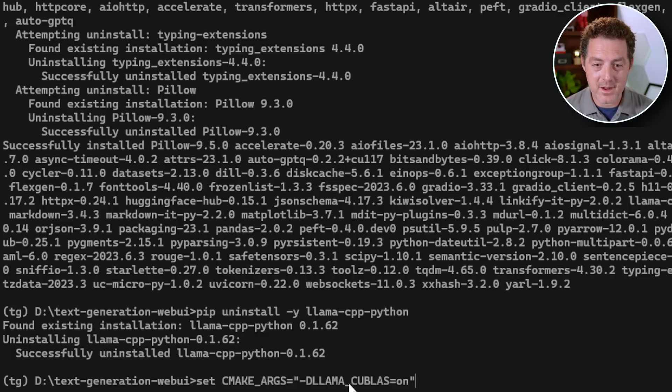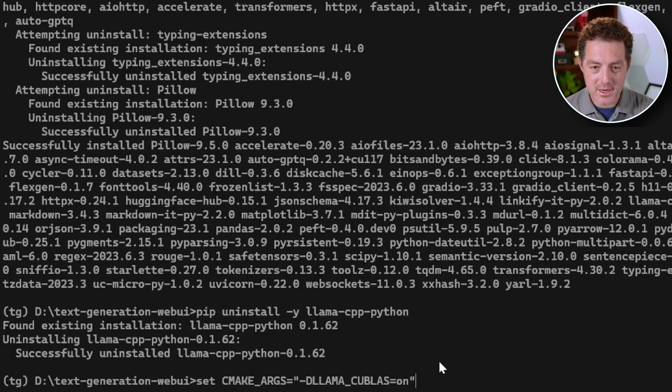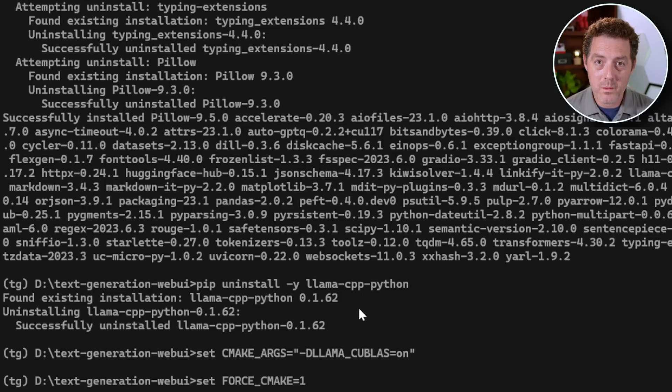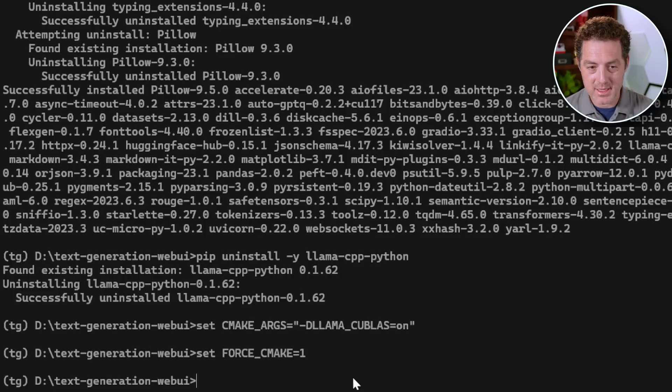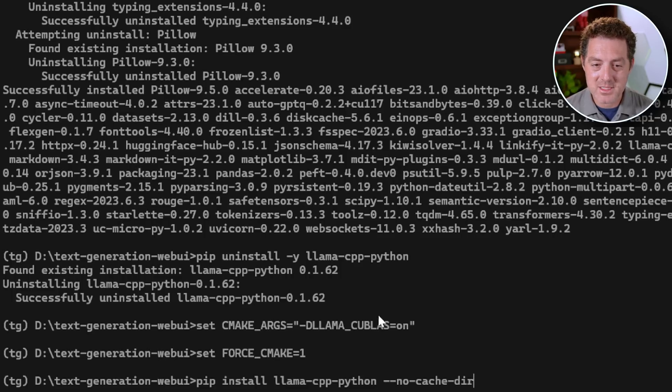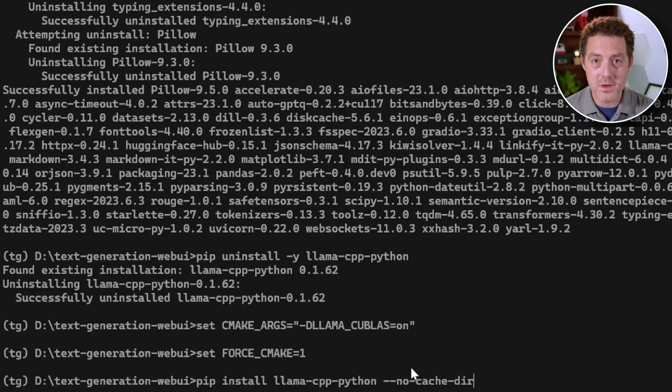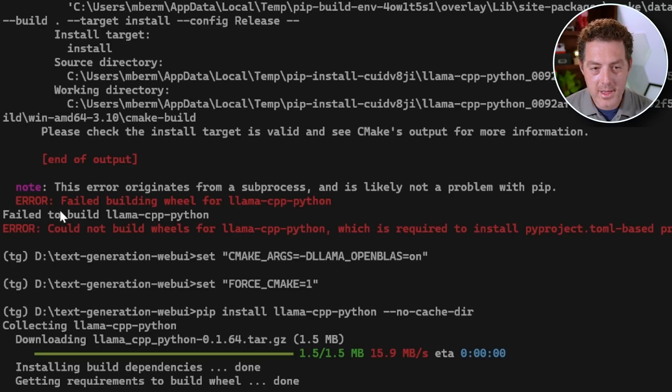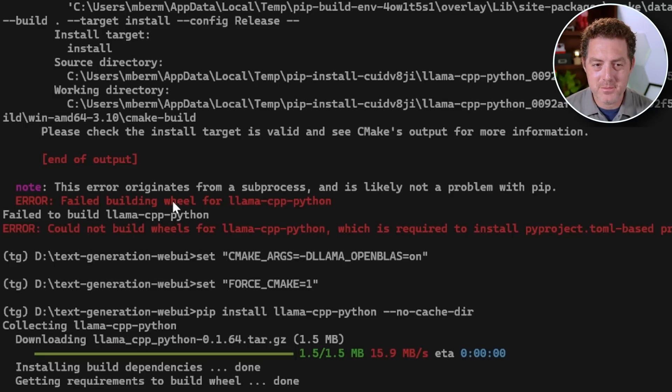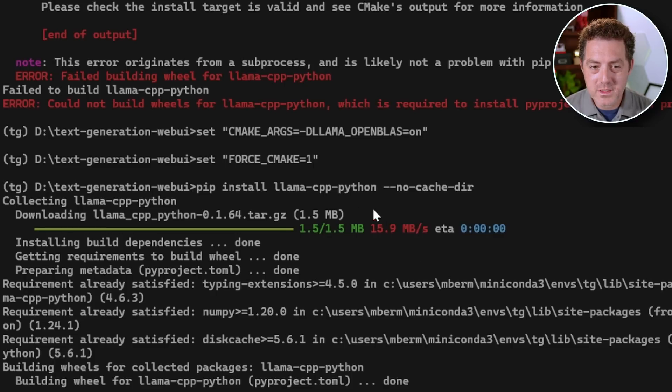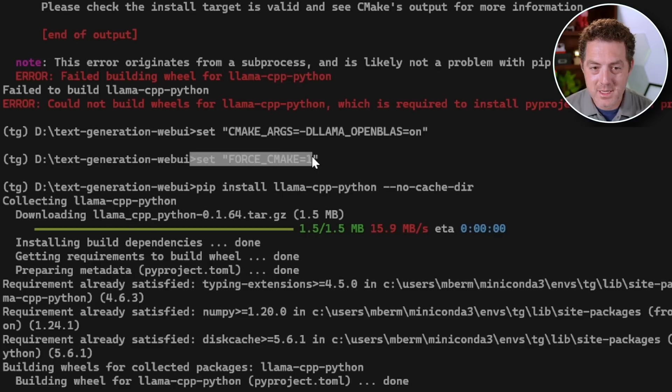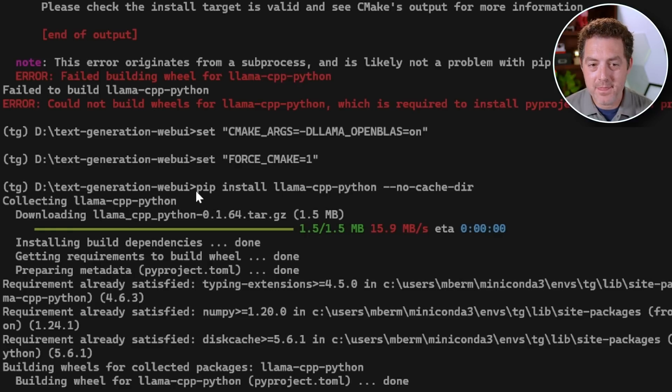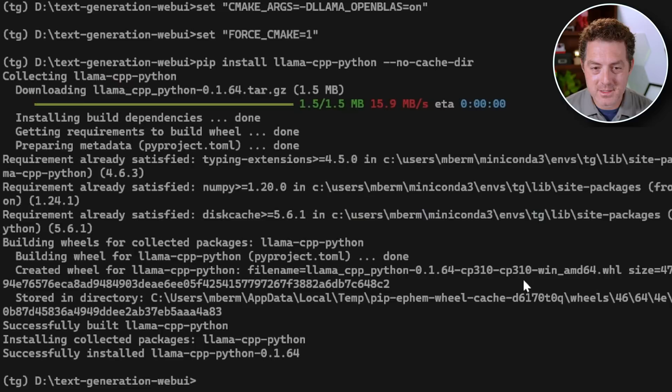Next, we're going to set one of the environment variables. You can see it right here, set cmake args, and we're going to hit enter. Then we're going to set one more environment variable, force cmake equals one. Enter. And then last, we're going to install a version of llama-cpp-python again with a no cache directory flag. So I actually got this error right here, failed building wheel llama-cpp-python. And what solved it for me was doing these three commands: set cmake args equal to this right here, set force cmake equals one, and then running the install. And that seemed to work.